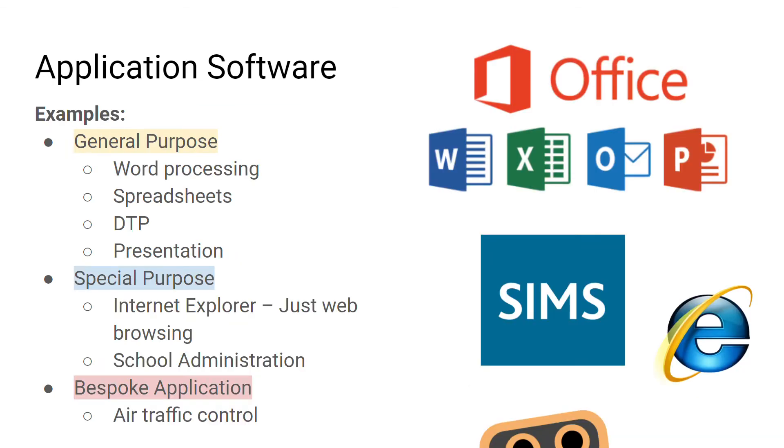General purpose software allows you to complete a variety of tasks. Special purpose software allows you to complete a single specific task. Bespoke application software is custom designed and made for a specific purpose or user.